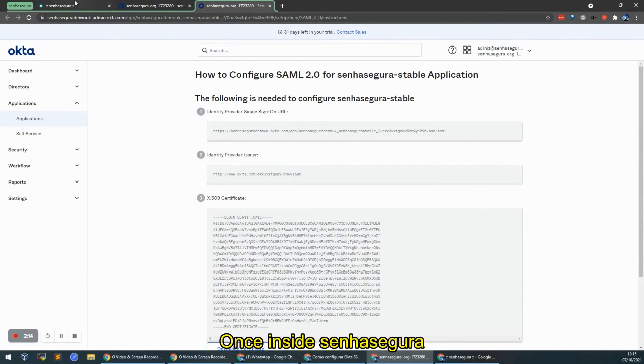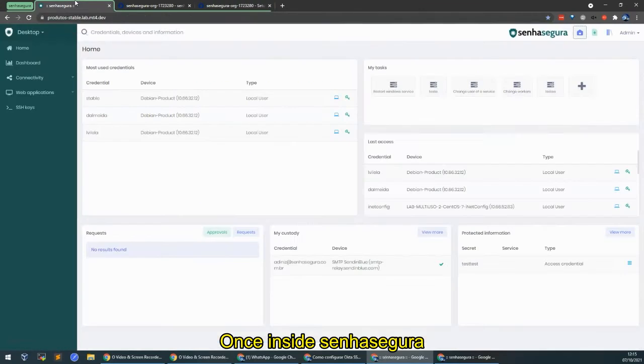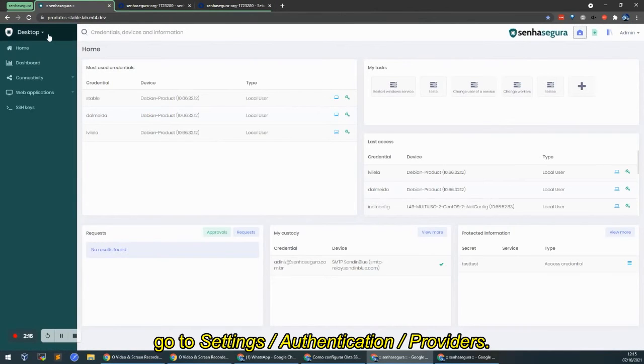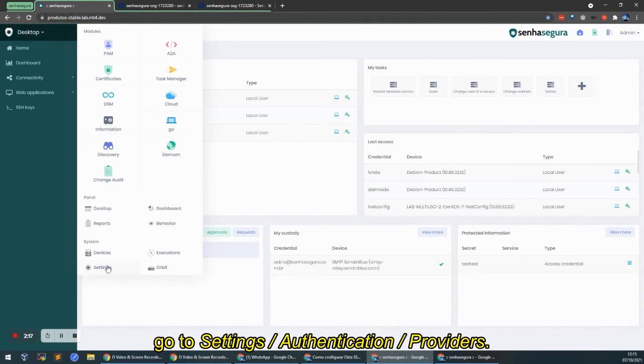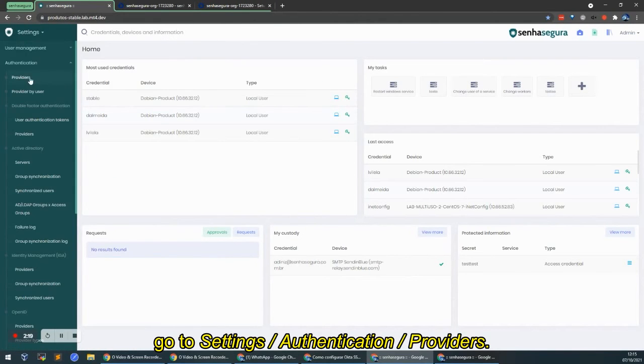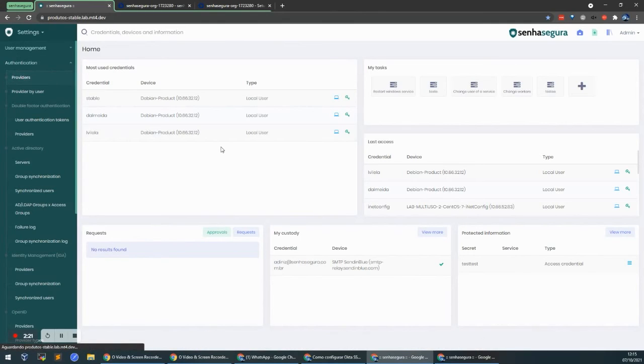Now inside Senhasegura, we browse over to the Settings menu, Authentication, Providers.